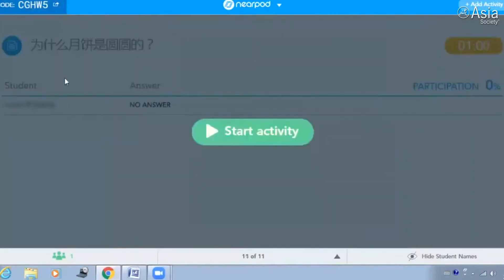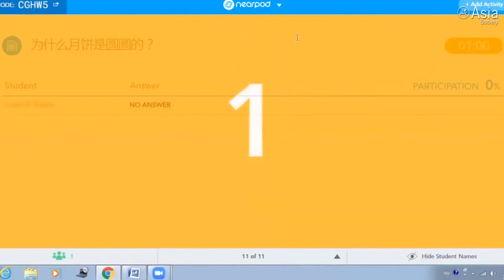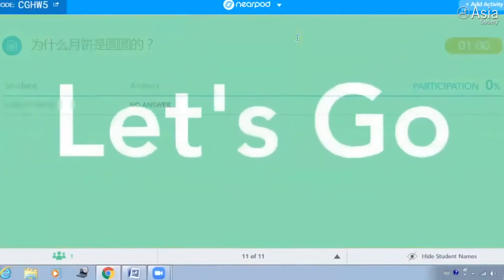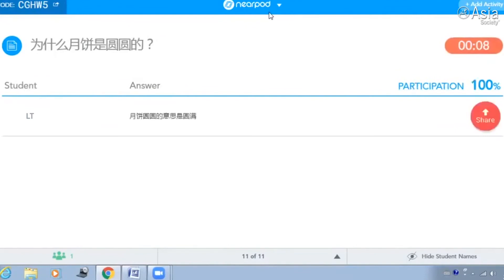最后一个问题是，为什么月饼是圆圆的？你可以告诉我。月饼圆圆的是什么意思？How do you say completeness? 圆满。圆满，圆圆的意思是圆满。对，非常好。好，这个就是中秋节的故事和练习。你有问题吗？